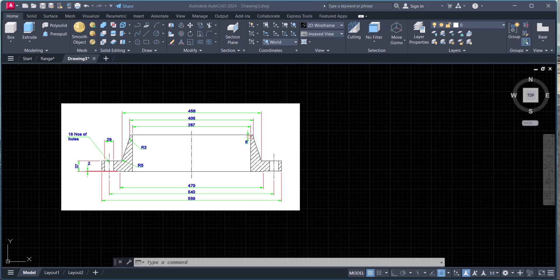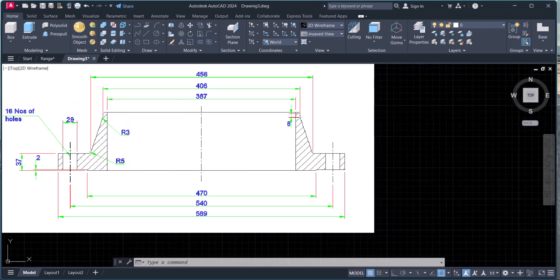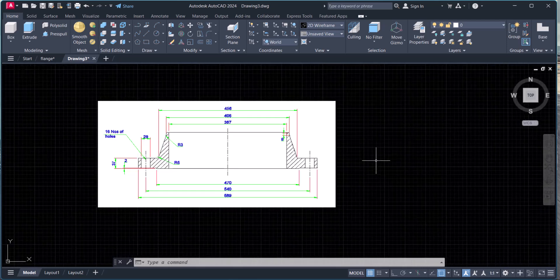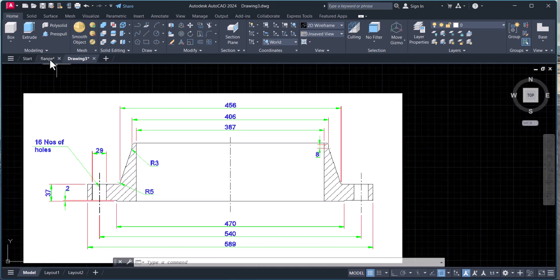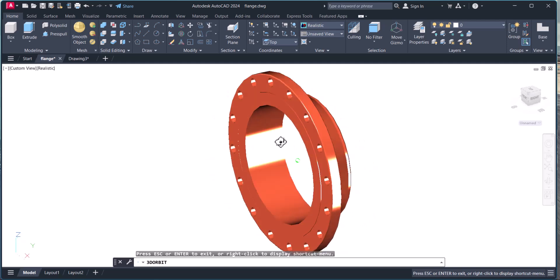Hello everyone, welcome back. Today we are going to make a flange. This is the drawing of the flange which we are going to draw in 2D and then we will convert into 3D. How will this flange look in the end? Let's have a look — this flange will look like this.